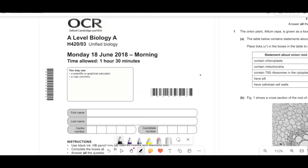Hello, everybody. Welcome back to the A-level cookbook. Today we're going to be doing the OCR A-level Biology A, June 2018, Paper 3.